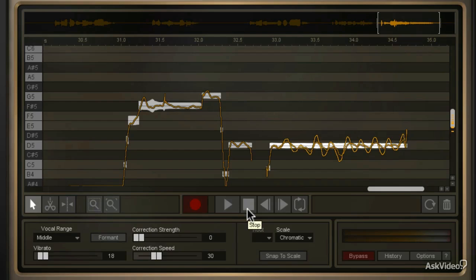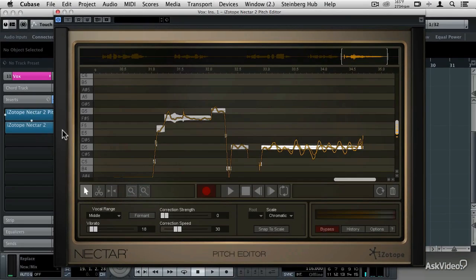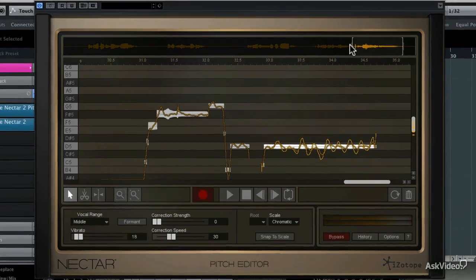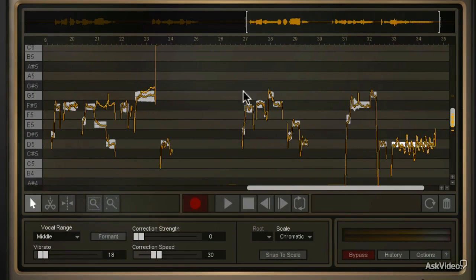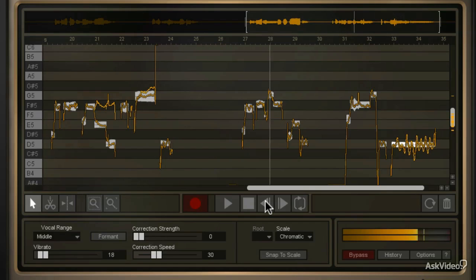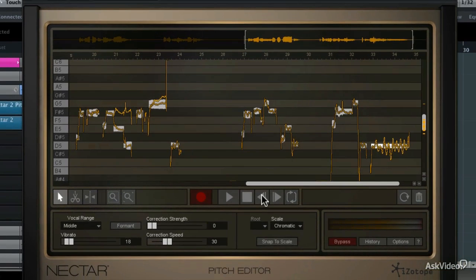Now let's listen to this pitch-corrected vocal performance with the other effects that we programmed into Nectar 2. I'm going to call up the Nectar 2 interface and un-bypass that, then select the segment that we edited the pitches on. I can click the little button to get back to the start of this selection and press play. "You cannot say you know how I feel... but you know it isn't true." And now in the next tutorial, I'm going to show you the ubiquitous auto-tune or T-Pain effect.